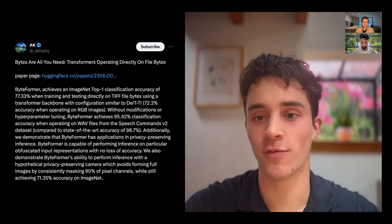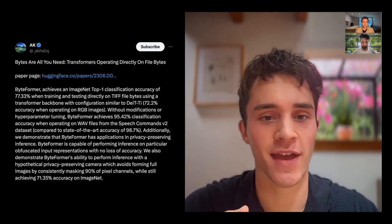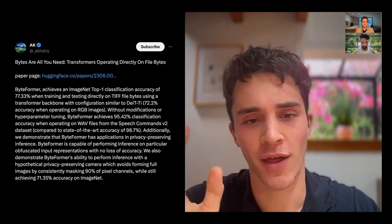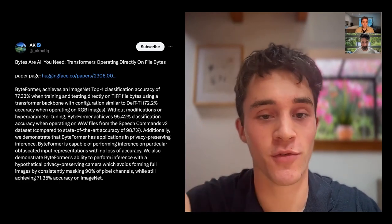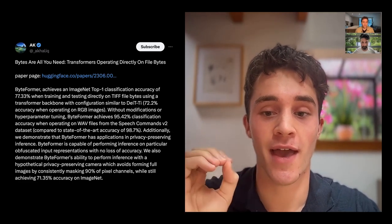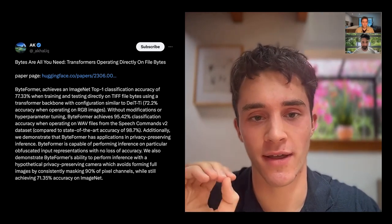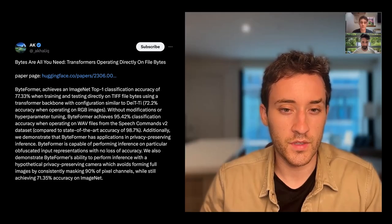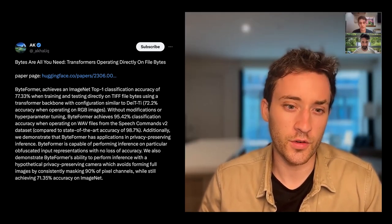I saw Byteformer from Apple Research — not a lot of open research out of Apple. It's a classification model, specifically an image classification model that only works over bytes. The coolest thing here was that they can fully analyze an image for explicit content by masking 90% of the image but still achieving 71% accuracy on ImageNet classification. Similar to Facebook's MetaByte, but it works on-device and aligns with Apple's thesis.